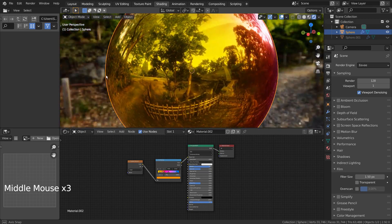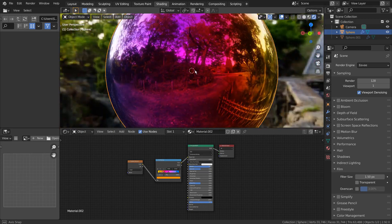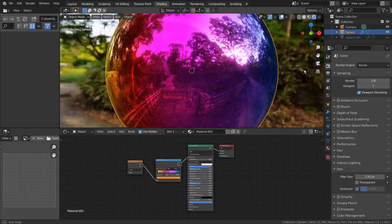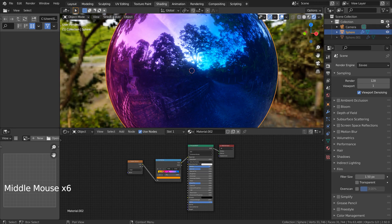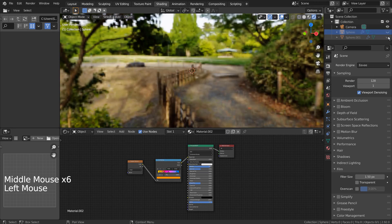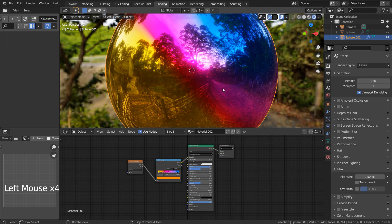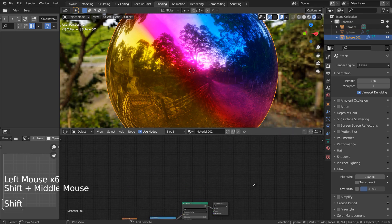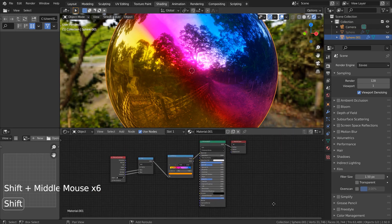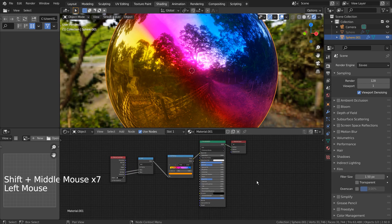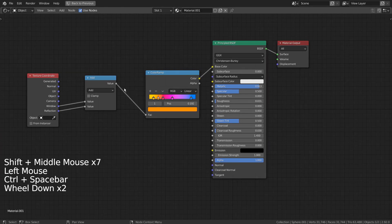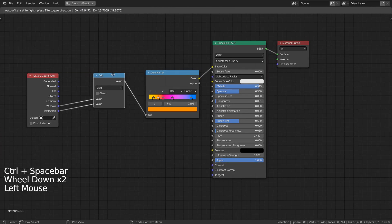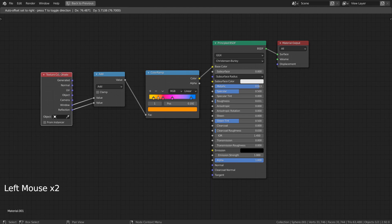Let's take a look at the second node example. Here are the full nodes. This setup is using the texture coordinate node along with the math node.